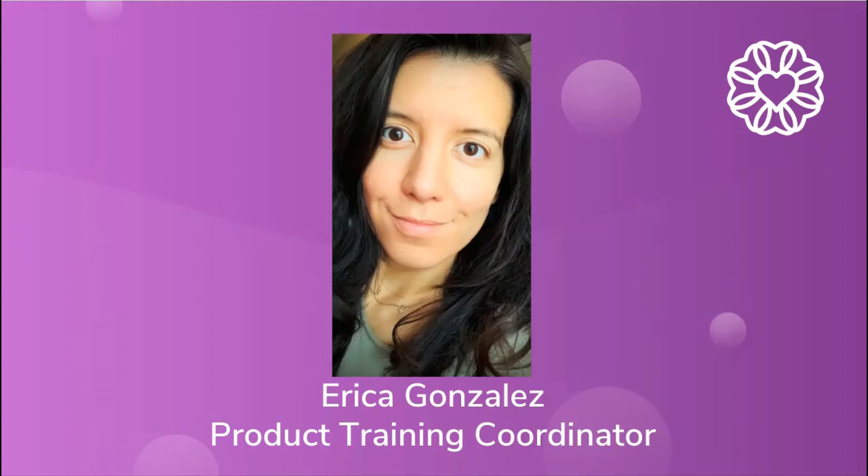Hey everyone, my name is Erika Gonzalez and I am one of the product training coordinators of the product training team here at Wellness Living.